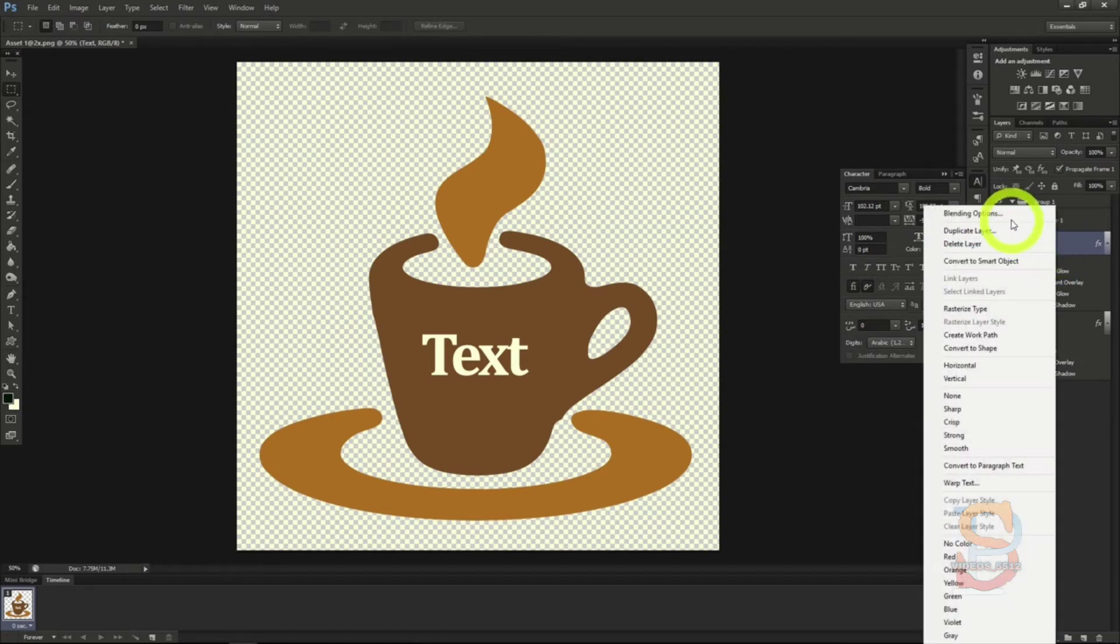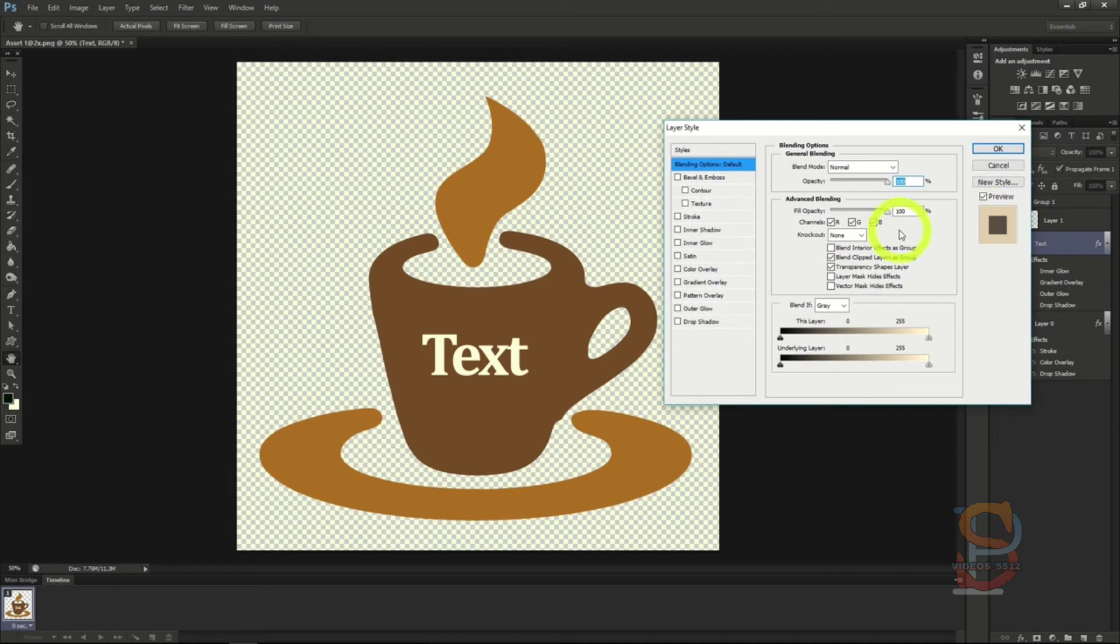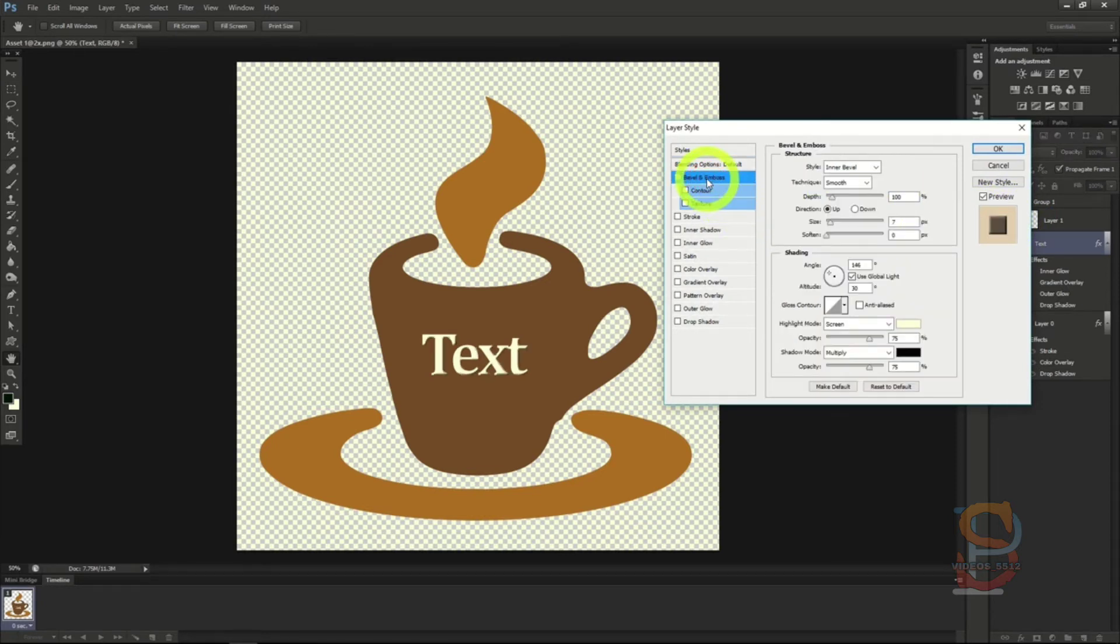The first thing we want to do is make the text look like it's carved out. Use bevel and emboss here for that. As you can see, our text now looks like it has a curve to it or a 3D look.